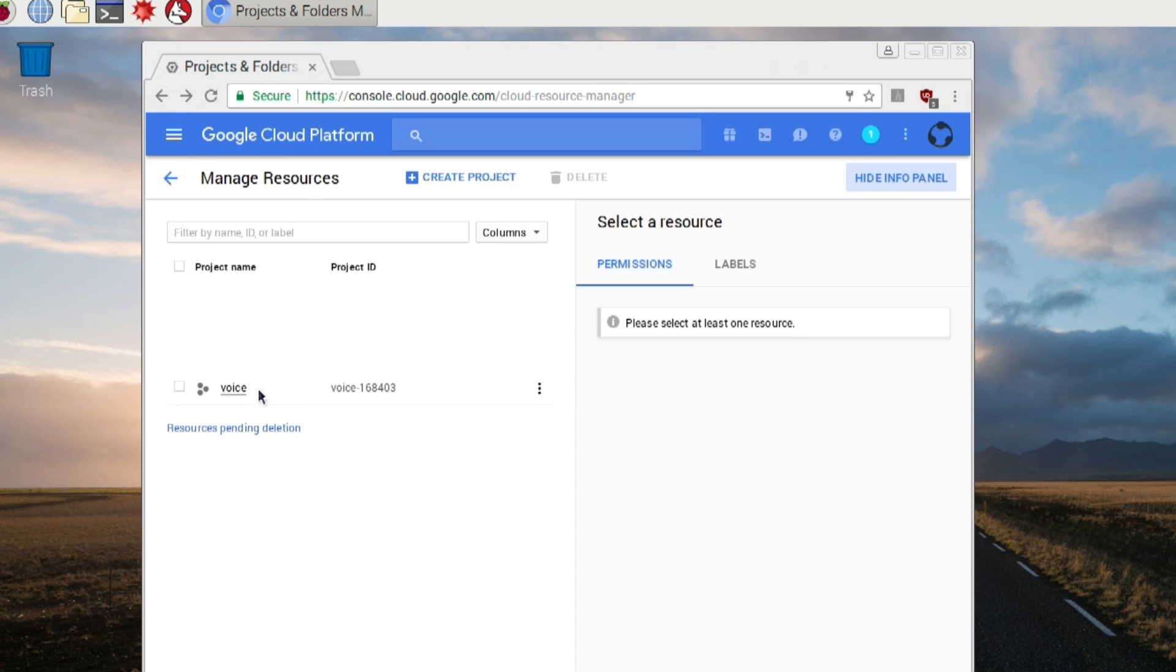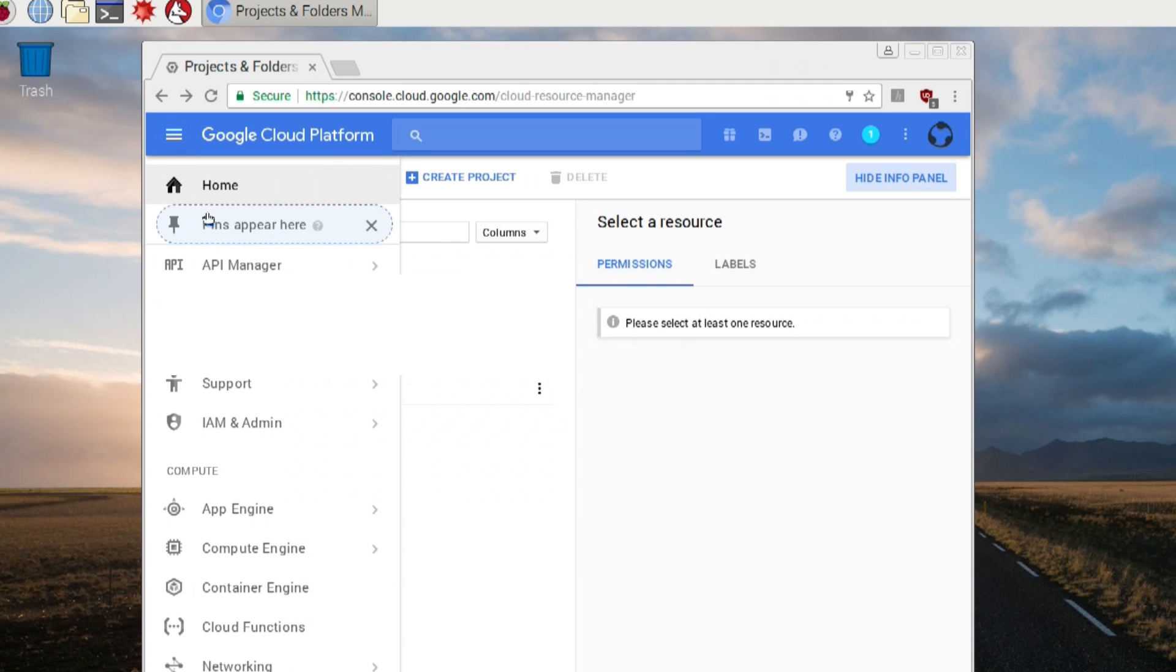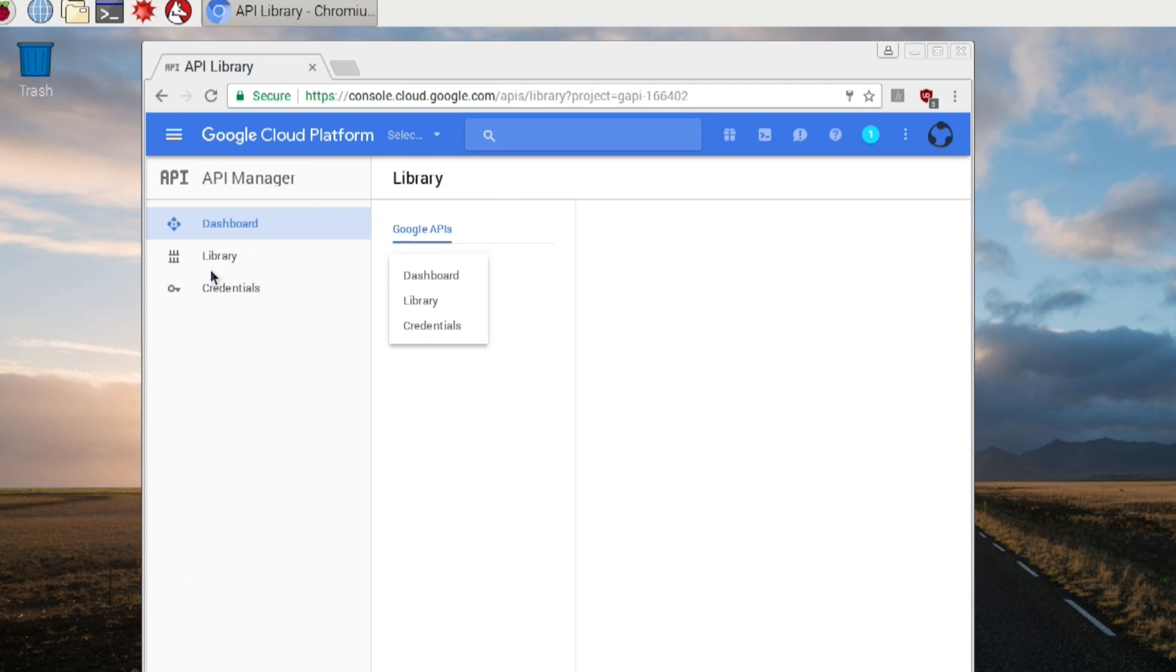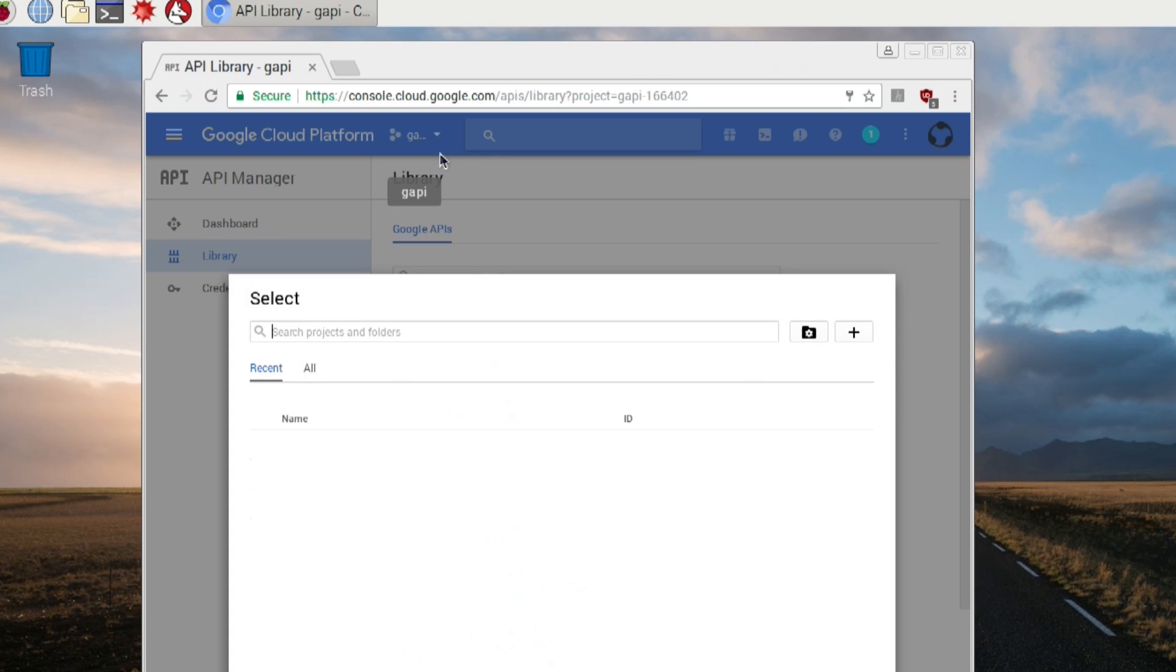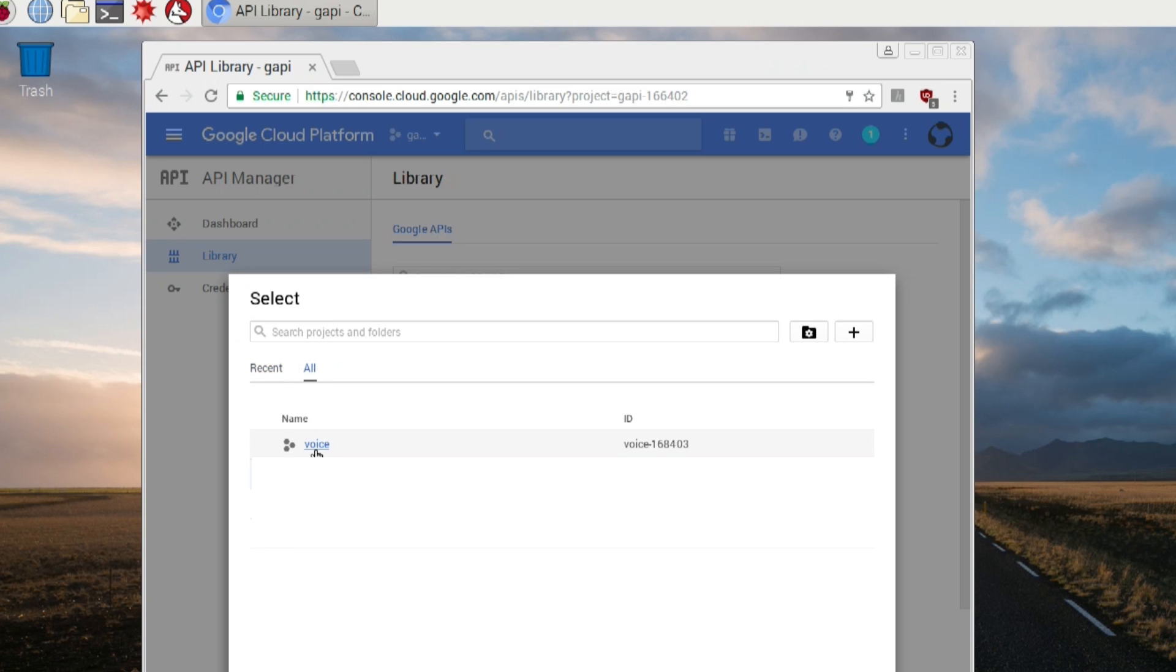Now, as soon as it does, you could hit the three squiggly lines and then head over to API Manager. From here, we're just going to enable the Google Assistant services. But you want to hit the drop down and then select the project you're working with. So hit all, and then click on voice. And that's what I named my project.